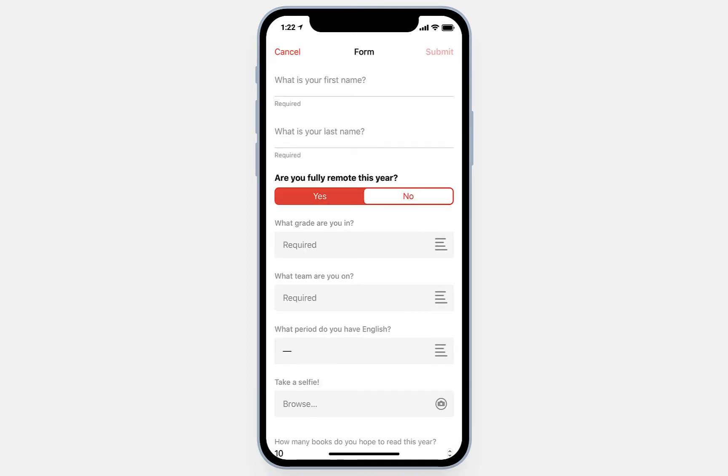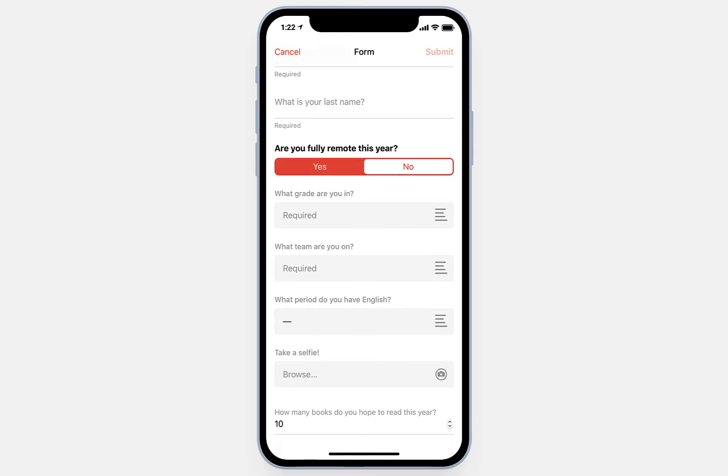As you can see, it's nothing more than a simple form, and this can include whatever information you like. For our form, we've included first and last name, whether the student is remote or in person, their grade, their instructional team, their English period, as well as an option for them to upload a selfie image to add to their profile. The final question we asked was for students to set a reading goal for the year — how many books they're hoping to read during this school year. Let's fill out this form now.